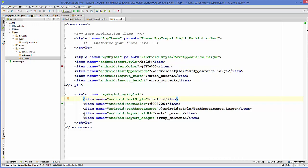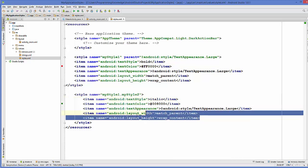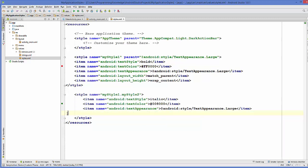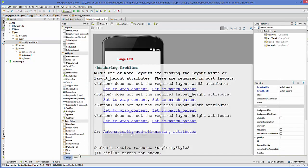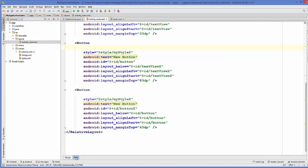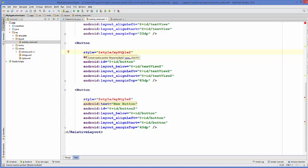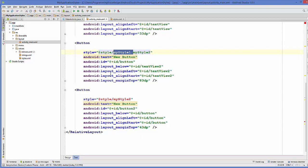For example, I will delete this layout width and layout height property from the style two, and then I will go to the activity main.xml file here and I will go to the text and in here also, I should give this my style one dot my style two in the button attribute. Otherwise, it will give you the error.